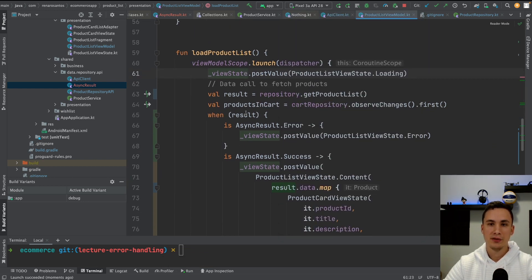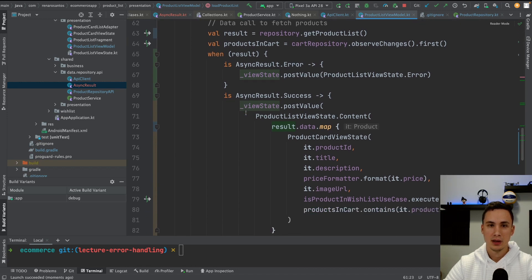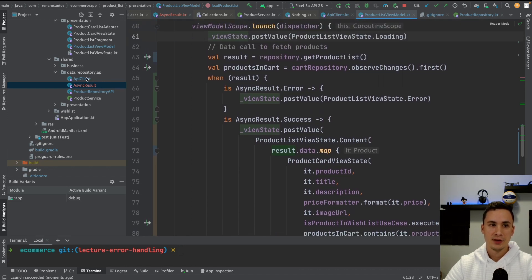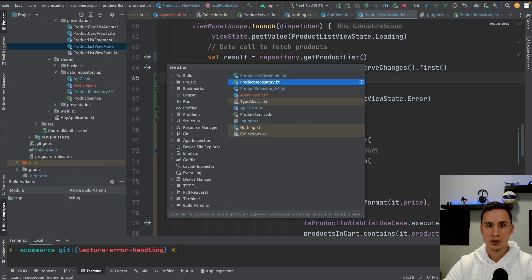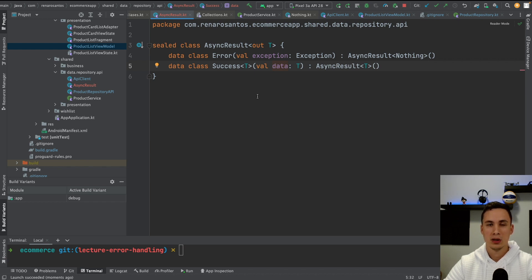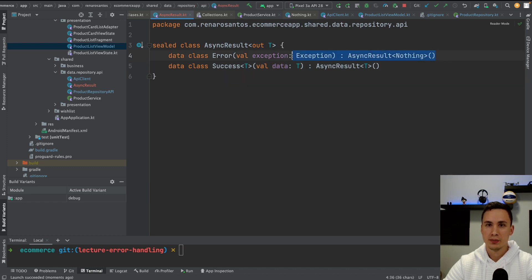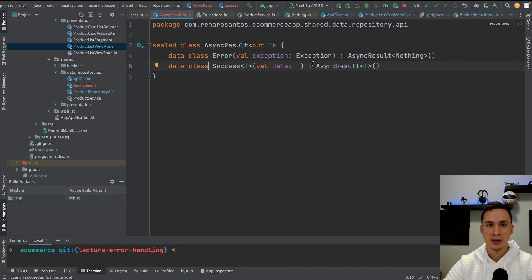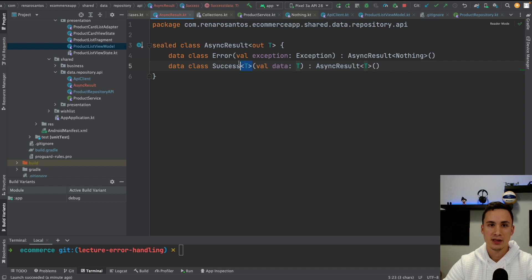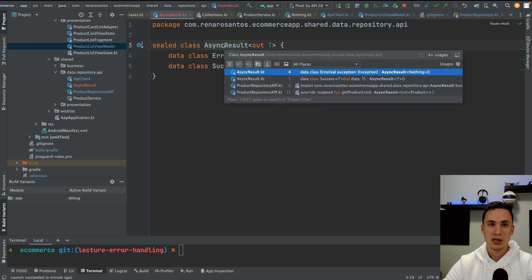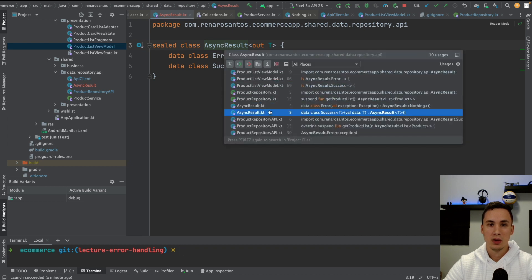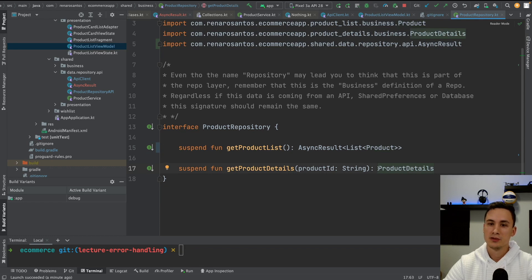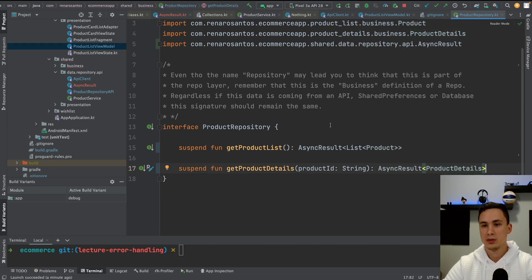So let's make a quick review about how we implemented the error handling. First, we created the async result. And the async result is actually going to be the class that is going to hold either an error or a success state. So if it's an error, you're going to pass the exception because you might want to use some kind of error handling for different exceptions. And for success, we simply pass the data. And we're using the concepts of generics here because then you can also use this API call. You can use this error handling not only for a list of products, but also for a product details.